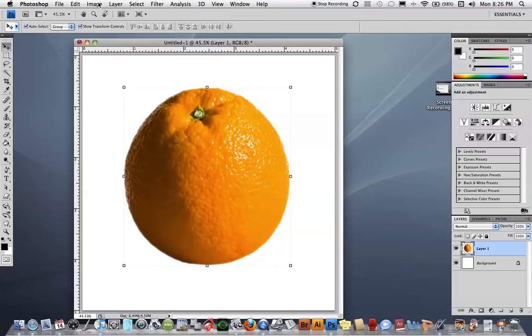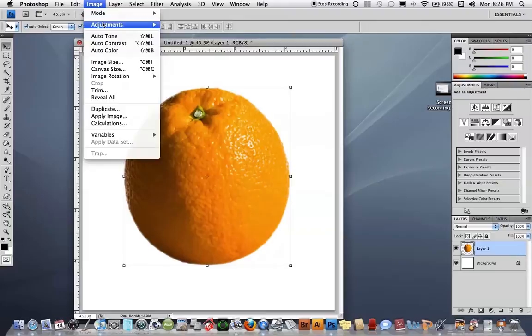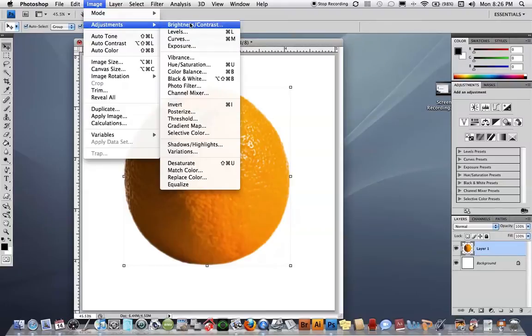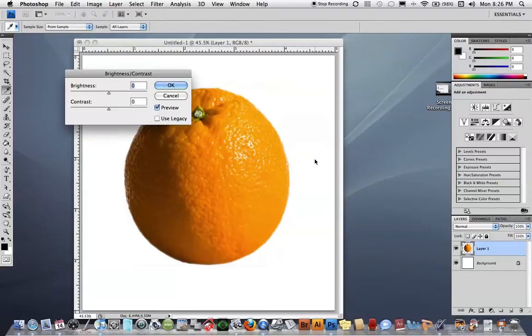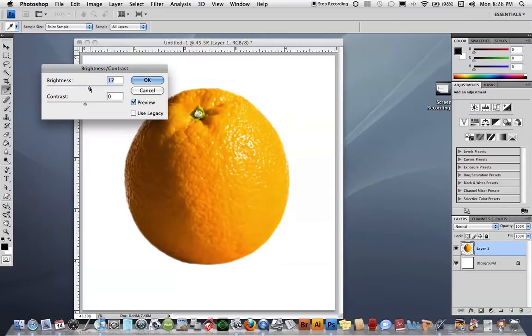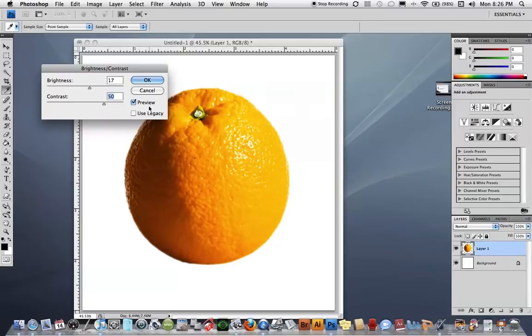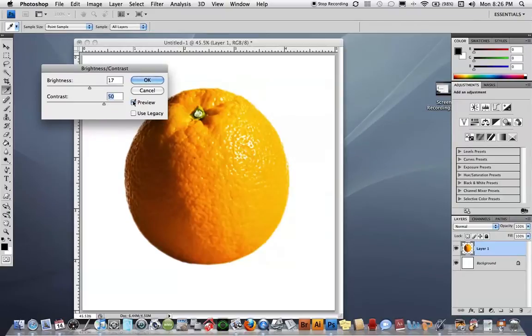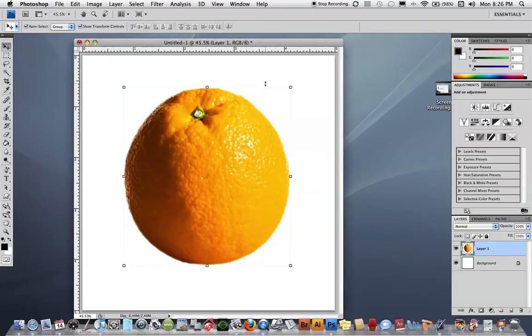So I'm going to go to Image, Adjustments, Brightness/Contrast, and I'm going to pump up the brightness a little bit like so, and I'm also going to pump up the contrast. You'll see when I do that and then click the preview off, the original versus the new version is much more pronounced, so I'm going to say OK.